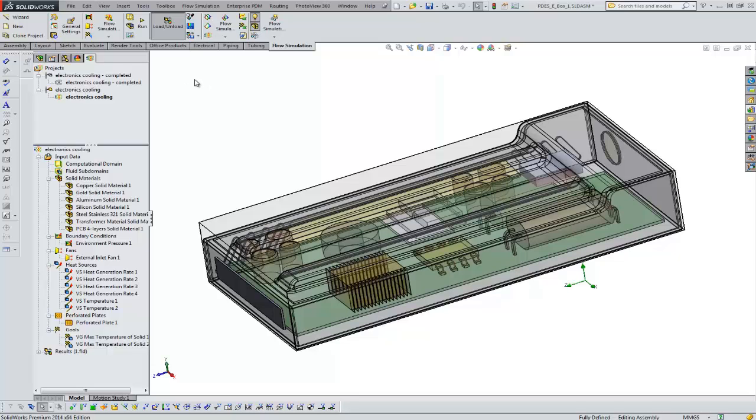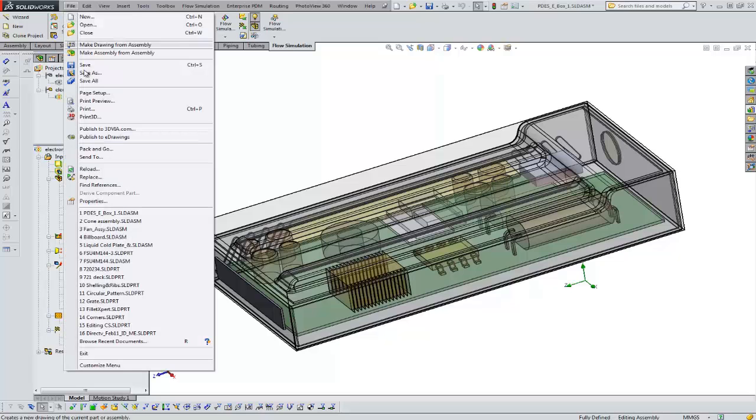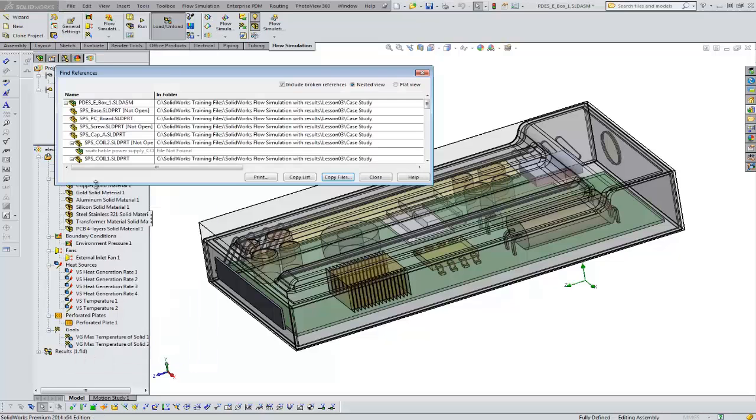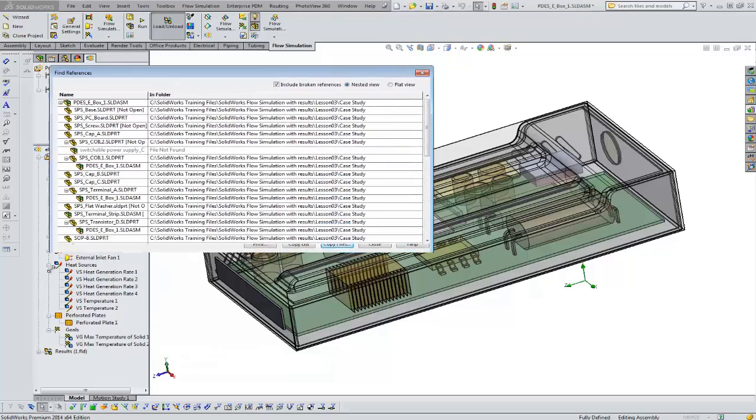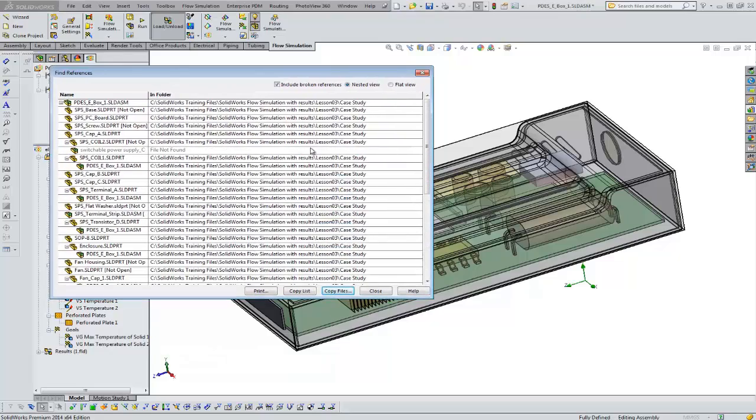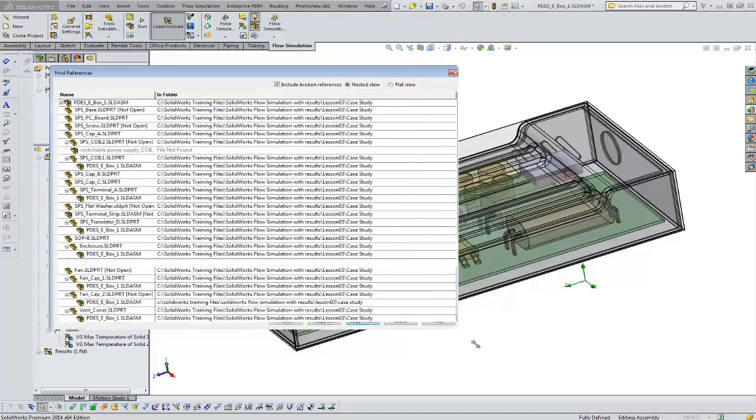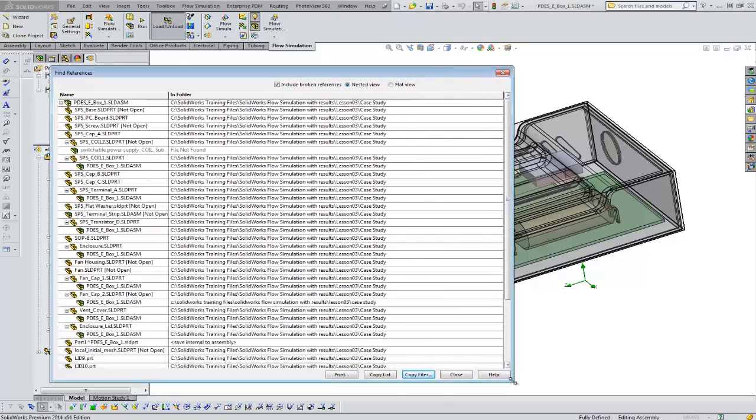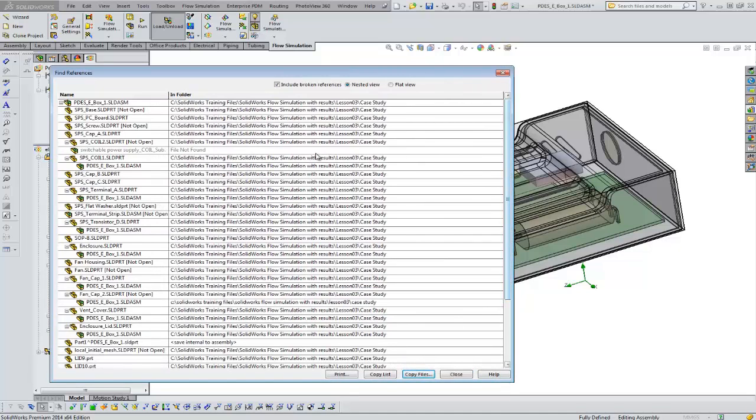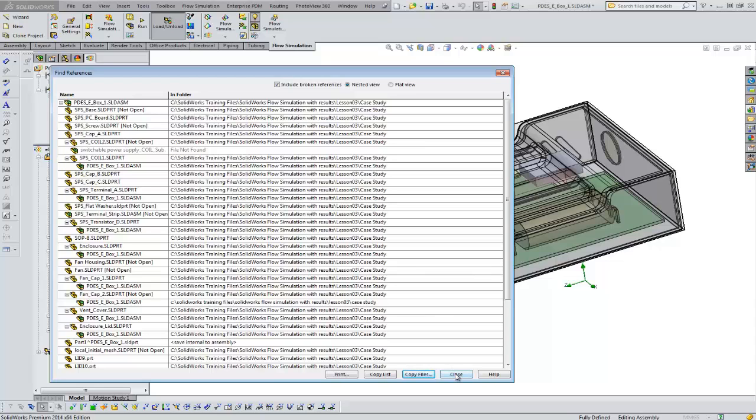Okay, first thing I recommend, go to file, find references. Understand where your files are. We really don't want to be running large flow projects over the network, even small projects. If all your files are local, by default all your results will be written local. And the results for flow simulation can be extremely large. This is non-linear analysis.